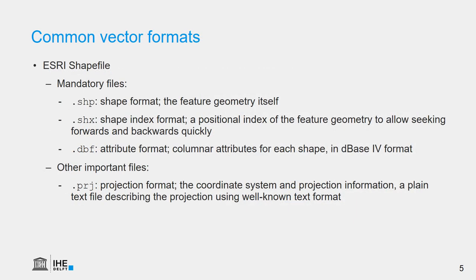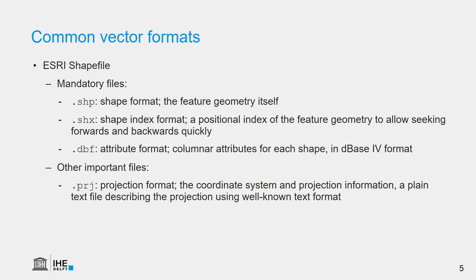Let's have a look at common vector formats. A very well-known format, but not the best format, is the ESRI shapefile. The name shapefile suggests that it is only one file. This is a bit confusing. It consists at least of three files with the extension SHP, SHX and DBF. The SHP file contains the feature geometry, such as the point, line or polygon geometry. SHX is an index to allow seeking forwards and backwards quickly. Then there is the .dbf file, which contains the attribute table. It is a dbase4 format, and you can also open it in a spreadsheet program.